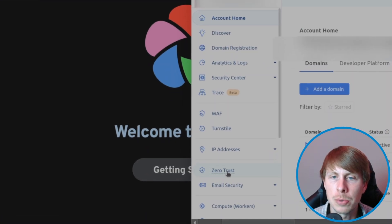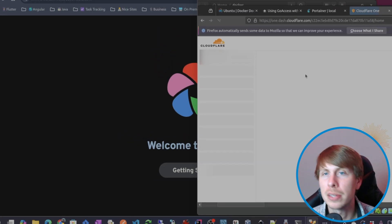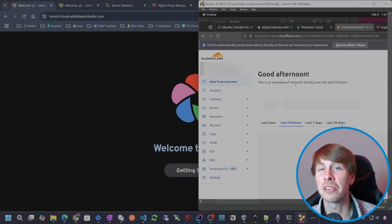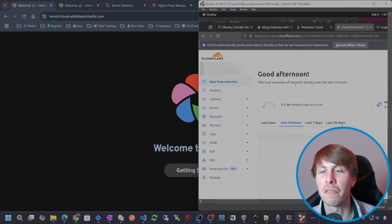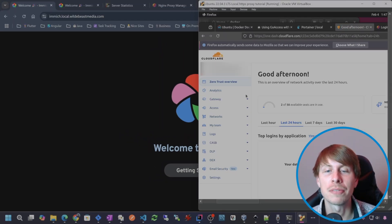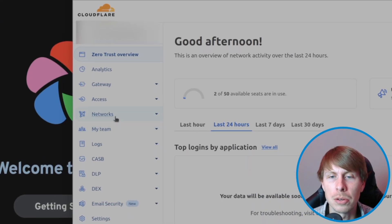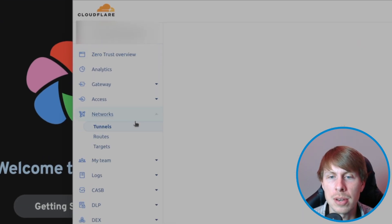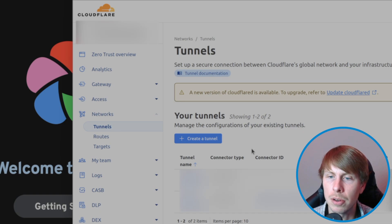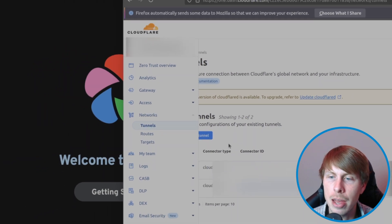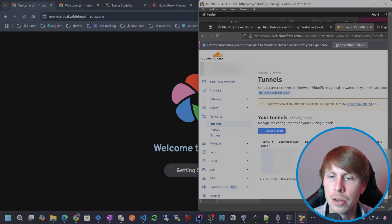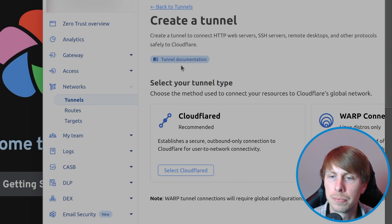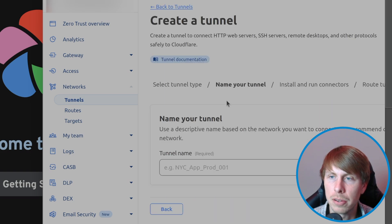We're going to go to zero trust because the zero trust is going to configure the DNS record for us. We don't have to go into the DNS settings. Go to networks and then tunnels. I'm just going to hit create a tunnel and then cloudflared.